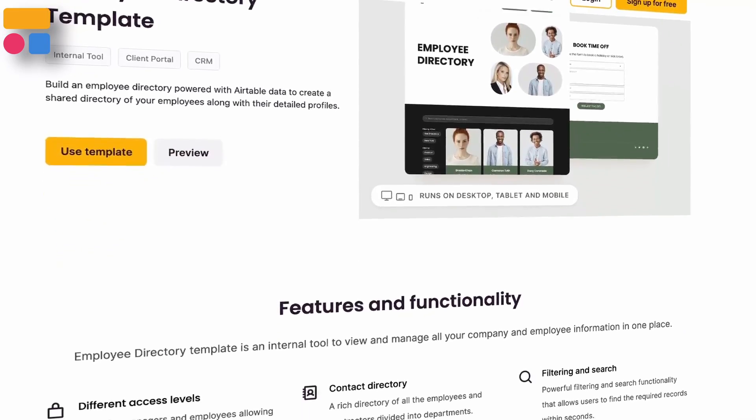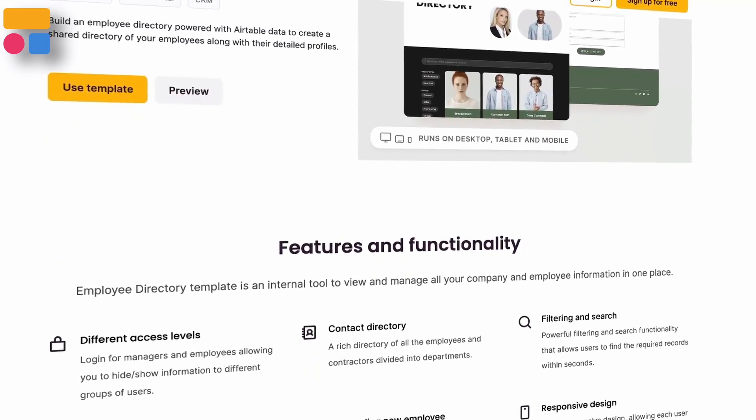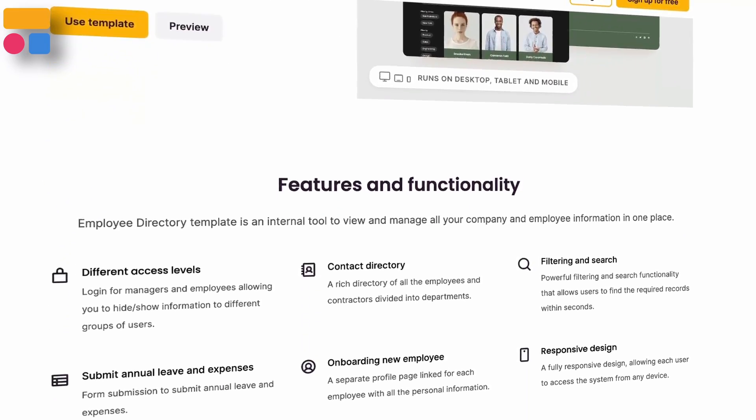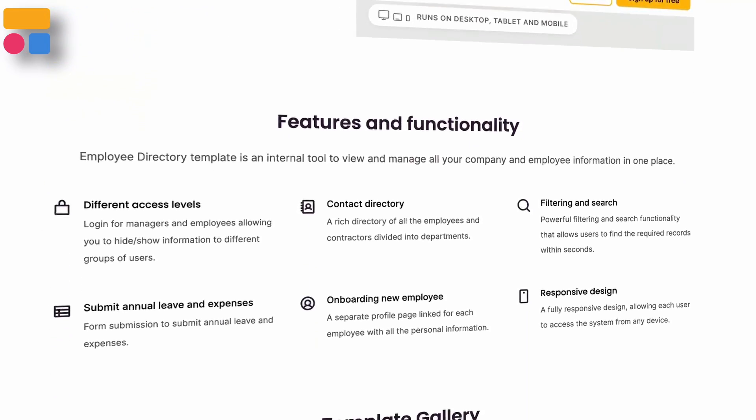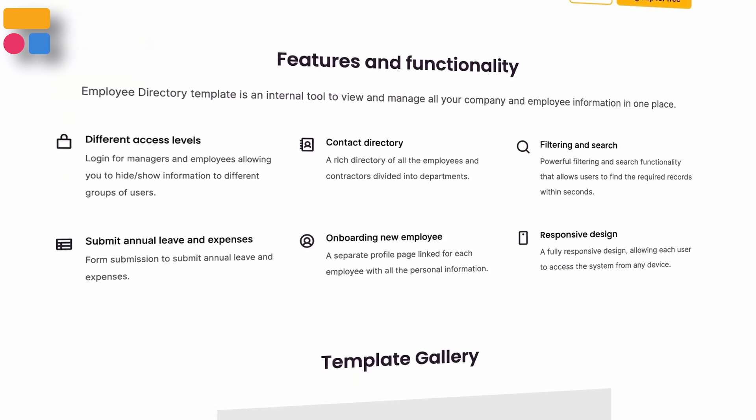This is about having an employee directory within Softr. The value of an employee directory is pretty huge. An employee directory is an internal tool for managing your company and employee information in a centralized way.